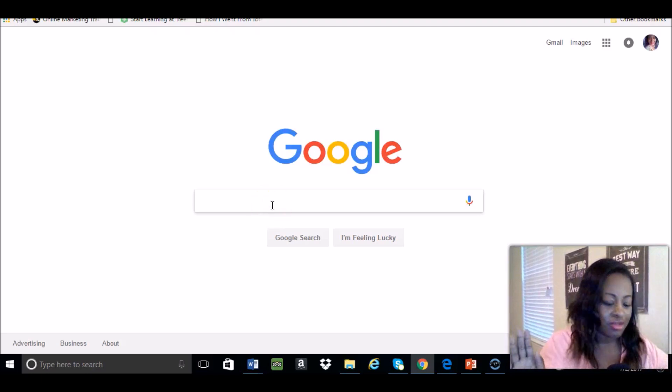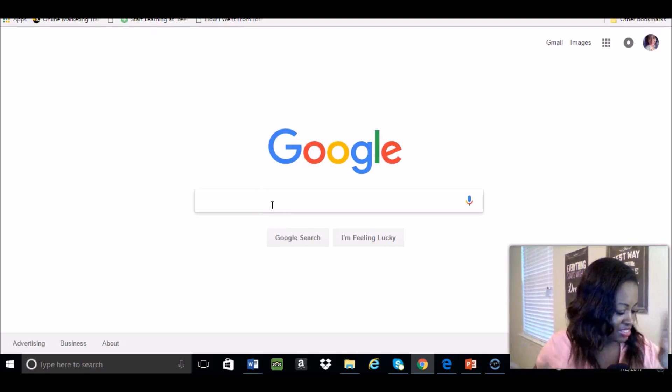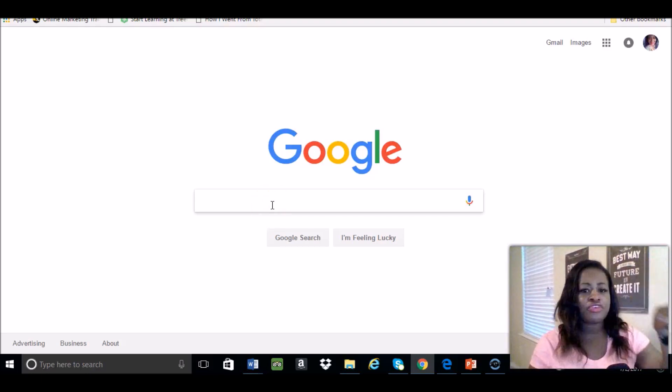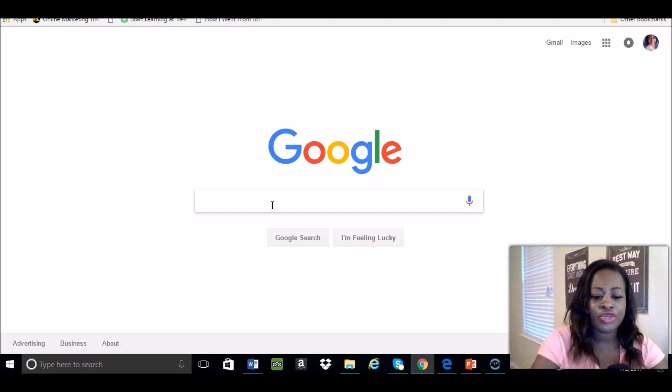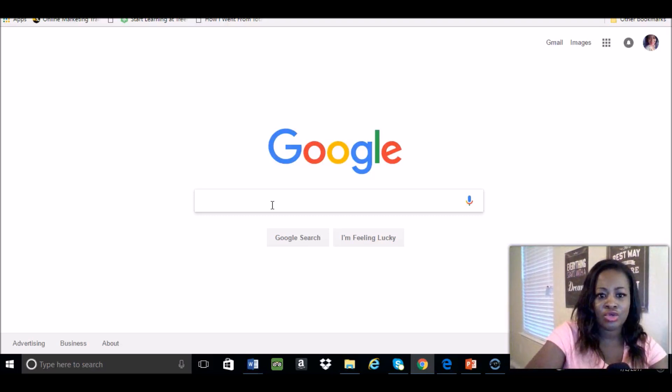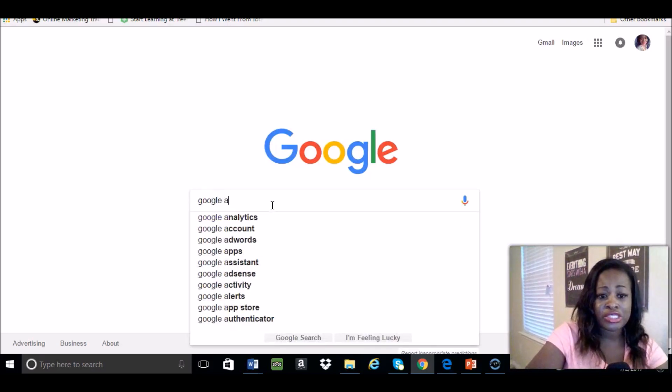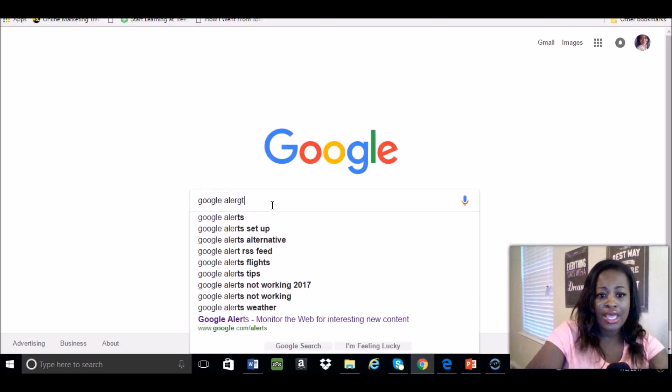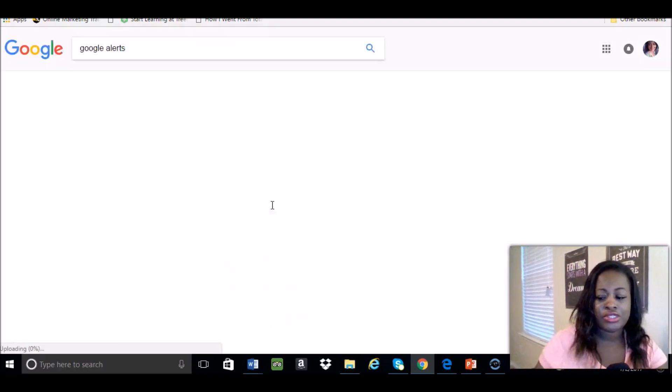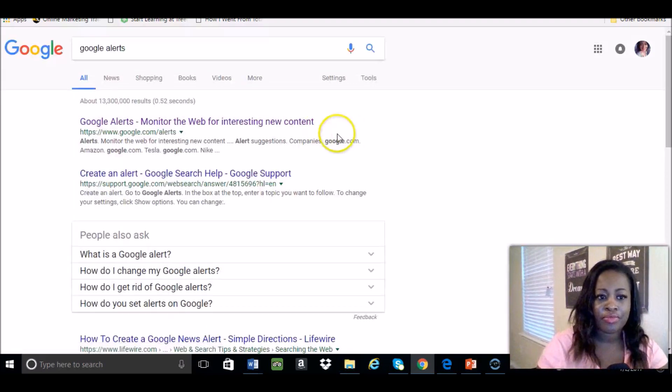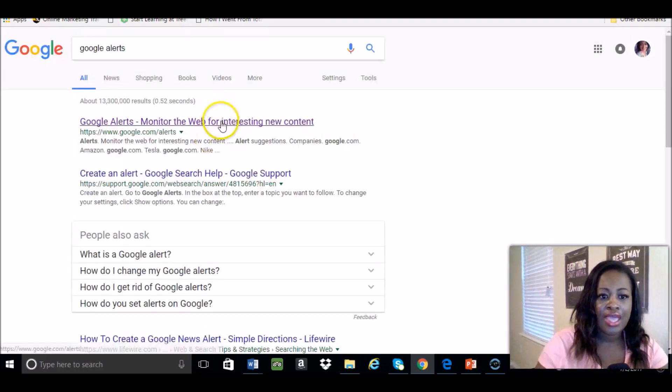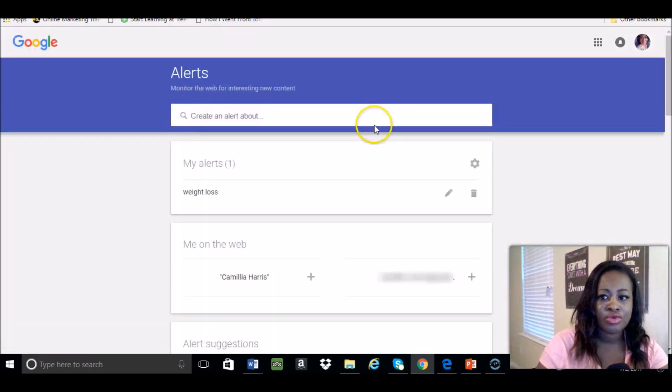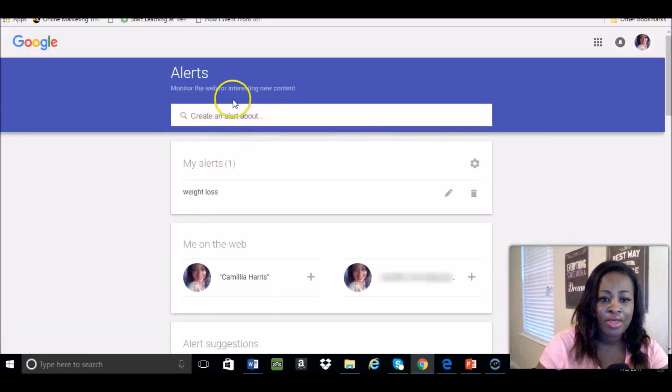So the feature that I want to show you guys is Google Alerts, and all you have to do is just go to the website here, which is googlealerts.com.